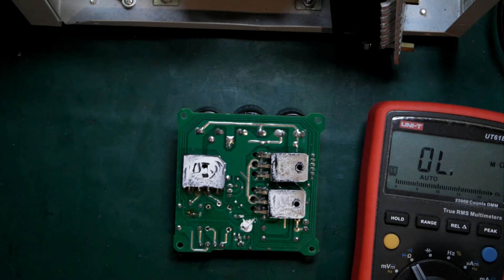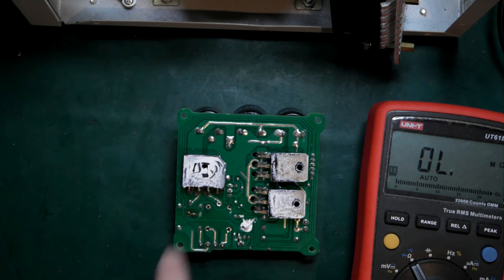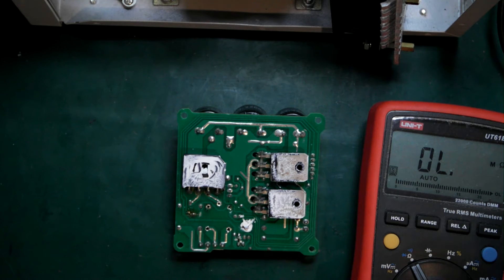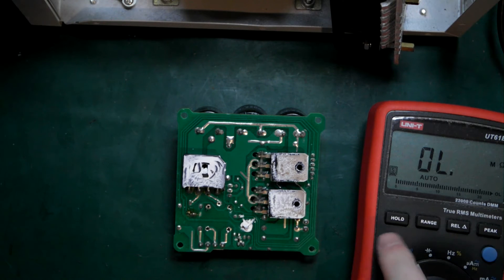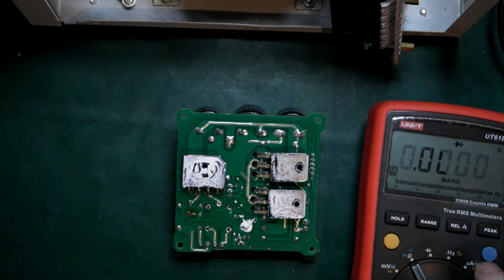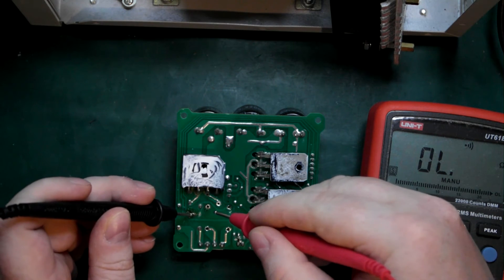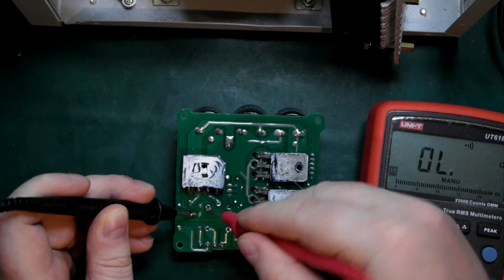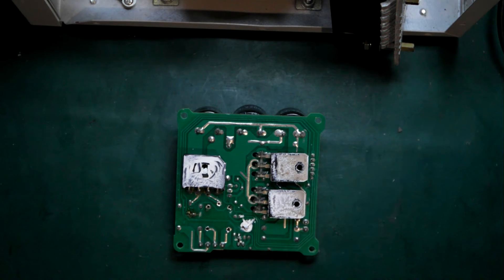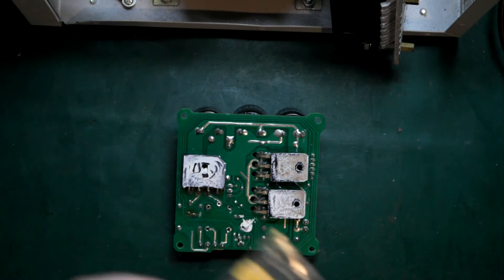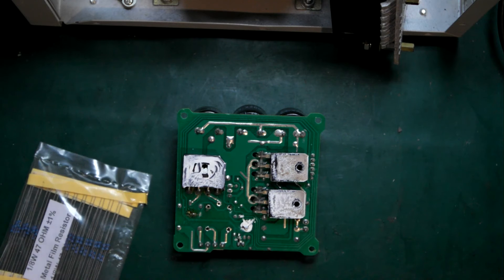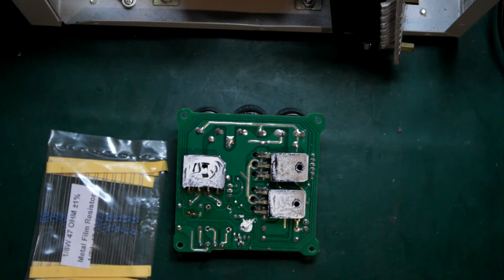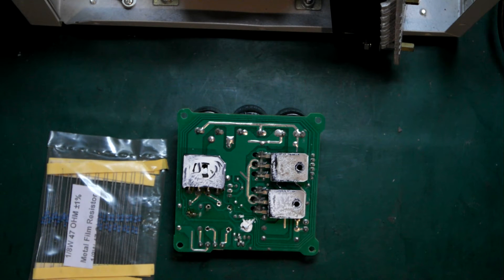I just cut a trace here, so I'm going to be inserting a resistor between here. I just want to make sure that the trace is actually cut. Quick multimeter test... yeah, got that trace cut properly, good. I found these 47 ohm one-eighth watt resistors. I think those would be good enough.